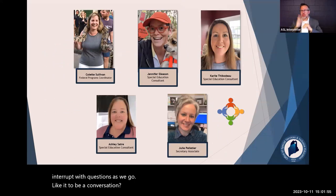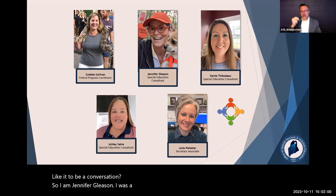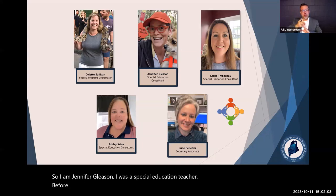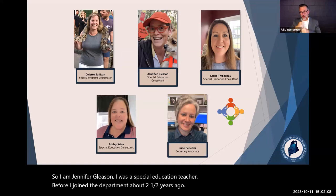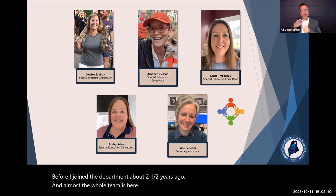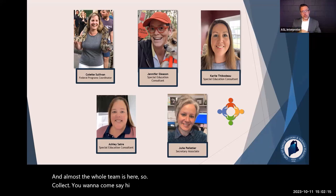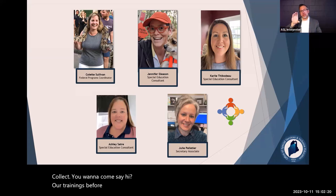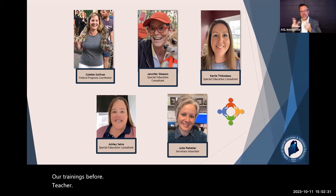I am Jennifer Gleason. I was a special education teacher before I joined the department about two and a half years ago, and almost the whole team is here. Collette, you want to come say hi? Hi everyone. If you haven't been to any of our trainings before, my name is Collette Sullivan. I'm the federal programs coordinator. I've been with the department just about five years, and before that I was a special ed teacher for 30 years. Nice to see you all, thanks for joining us.